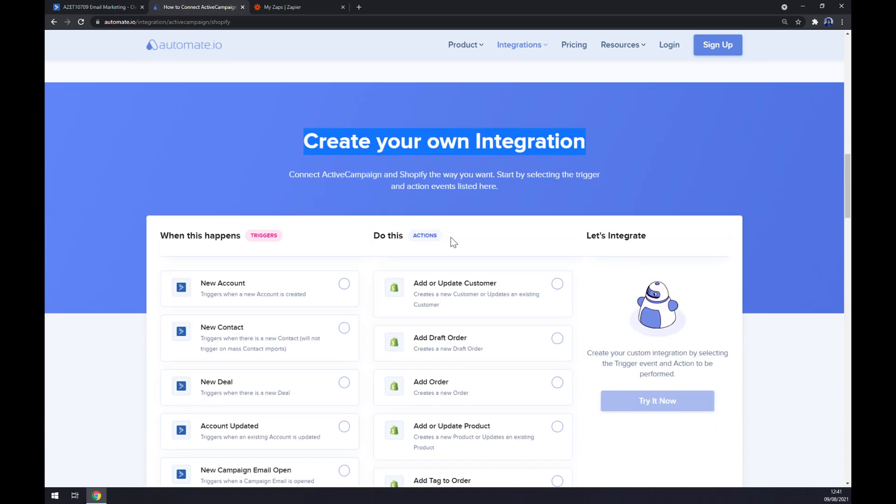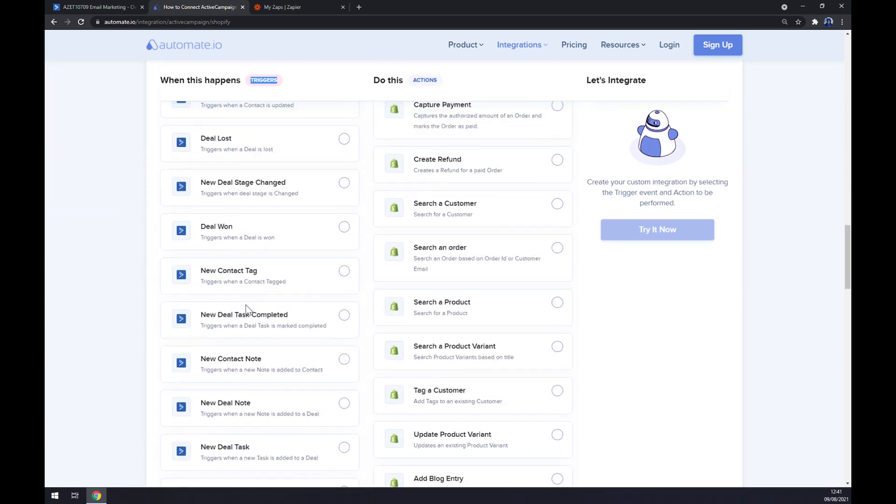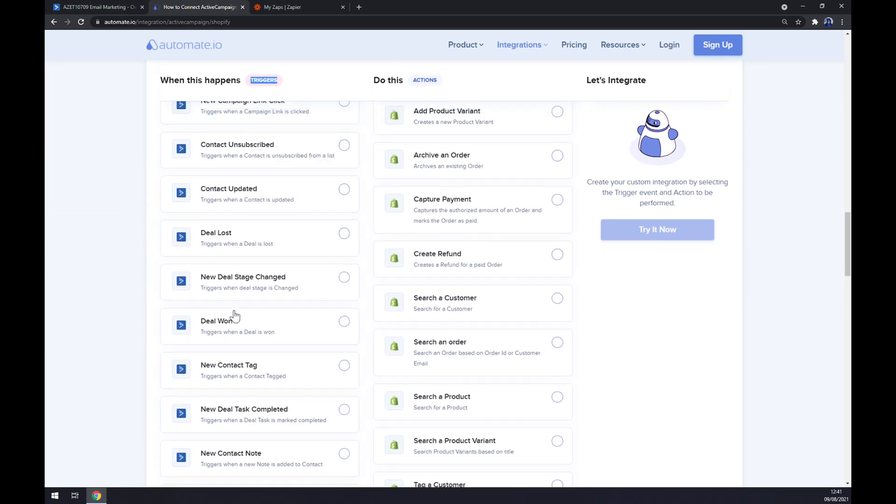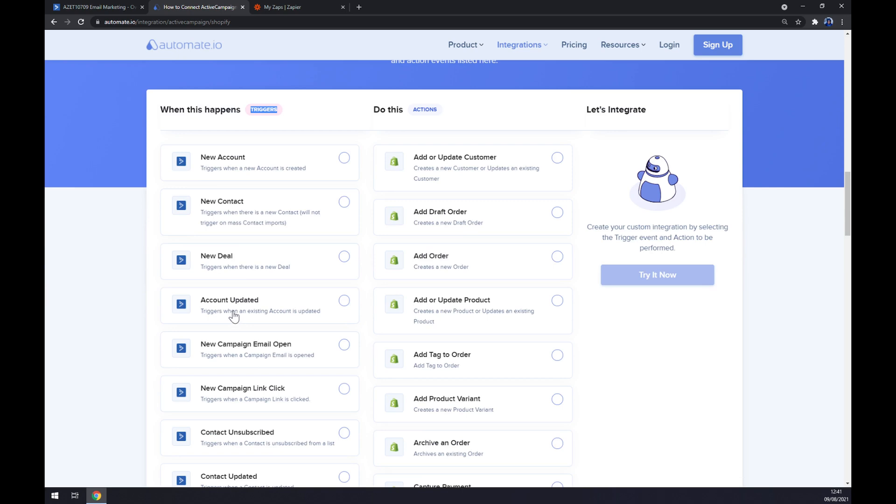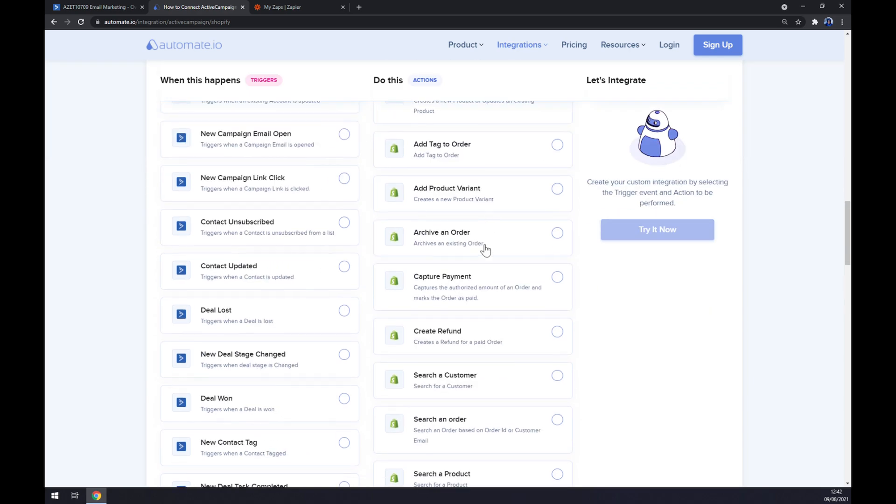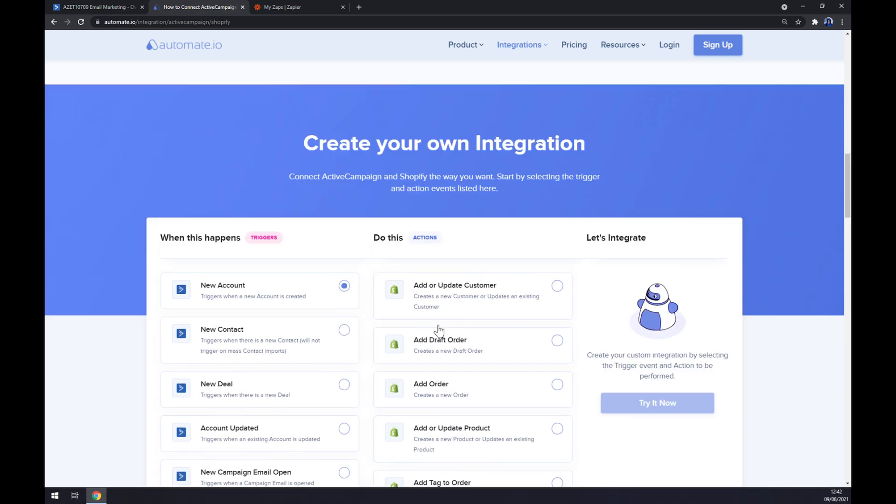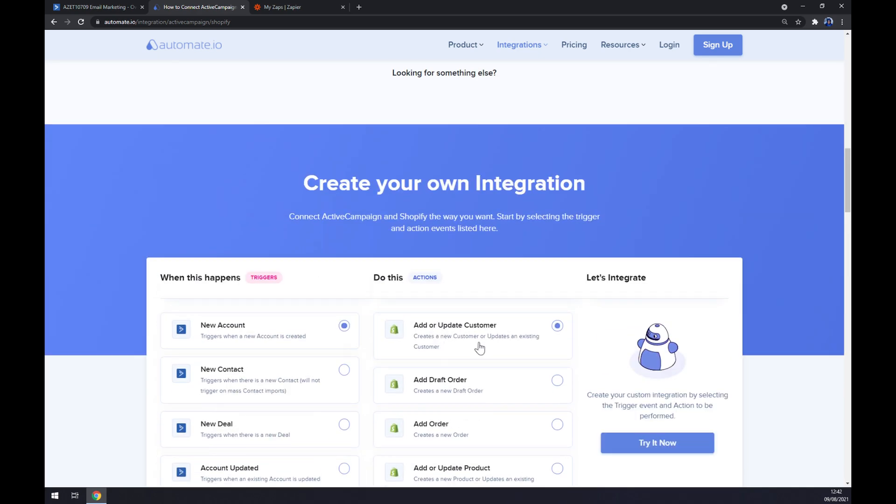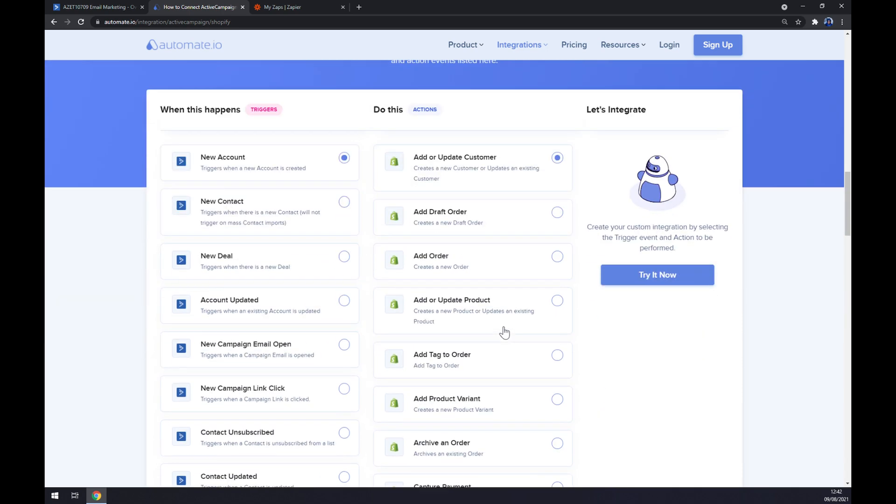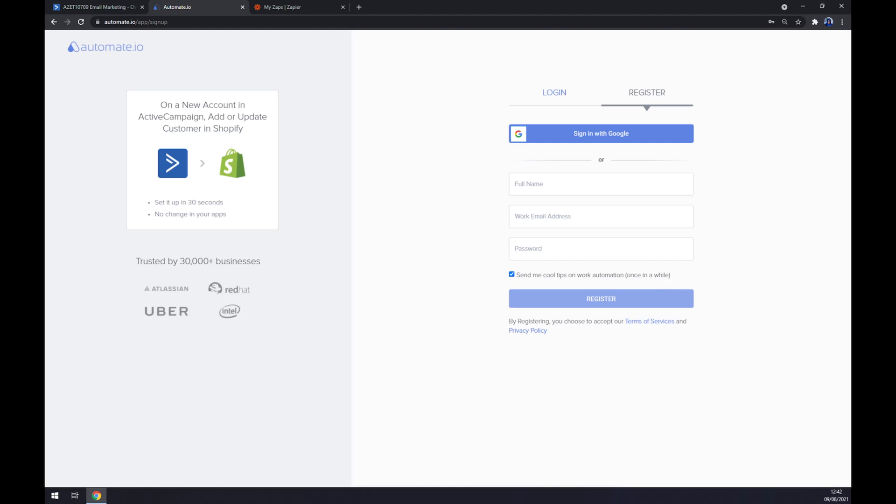Just remember, on the left side underneath the triggers you want to go with ActiveCampaign. There's tons of options you can choose from so be careful and pick the one that you really need. I'm going with new account. On the opposite side let's go with Shopify. Once again, tons of options and I'm going with the first one. All we have to do now is click on the 'Try Now' button.